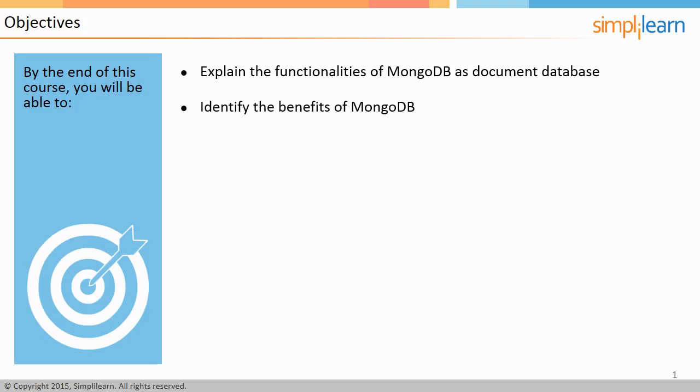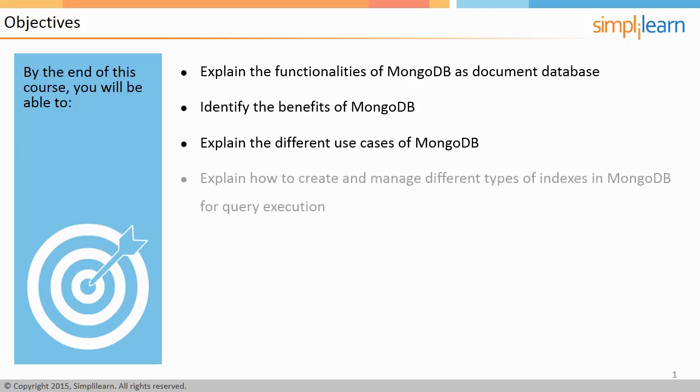Identify the benefits of MongoDB, explain the different use cases of MongoDB, and explain how to create and manage different types of indexes in MongoDB for query execution.